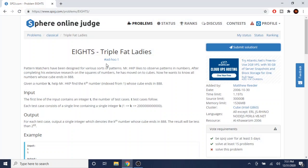What's up guys, my name is Michael and welcome to my YouTube channel. Today we're going to go over this problem called Triple Fat Ladies. We're covering SPOJ questions again based on the poll results. Basically, ignoring the story, you're given a number k and you want to find the kth number whose cube ends in 888.